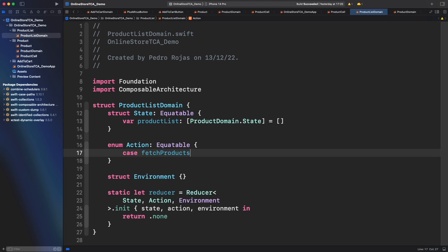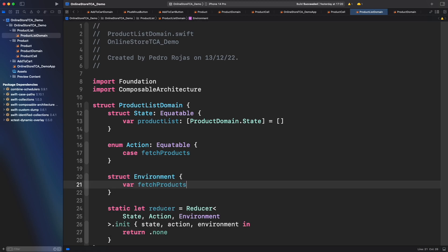Now what about the environment? This is always an object that we left empty in previous episodes, but not anymore. Environment is an object that holds the dependencies that the reducer will use. I know that right now TCA got an update with the reducer protocol, removing the concept of environment. But I want to explore it anyway, because it's important to have a reference of how things worked before the update — and in case you have to deal with legacy code. What we are going to do in this environment is add a closure that will provide the logic to fetch products. We don't care about the specific logic for now; we just care about the function signature, which has no parameters and returns a list of products.